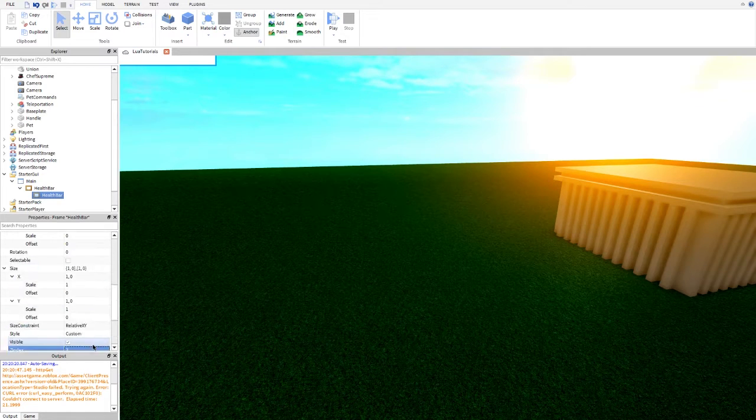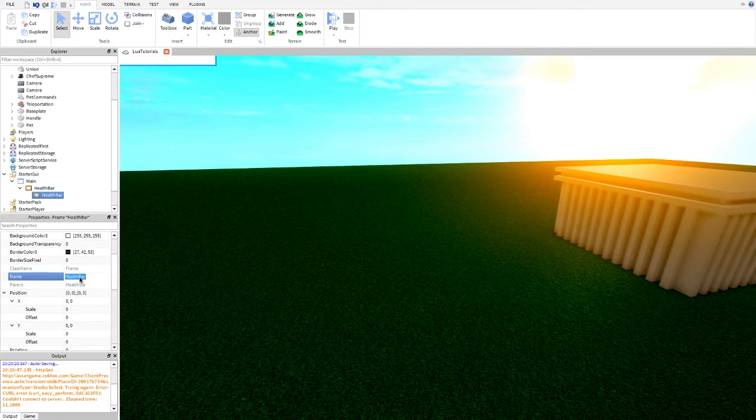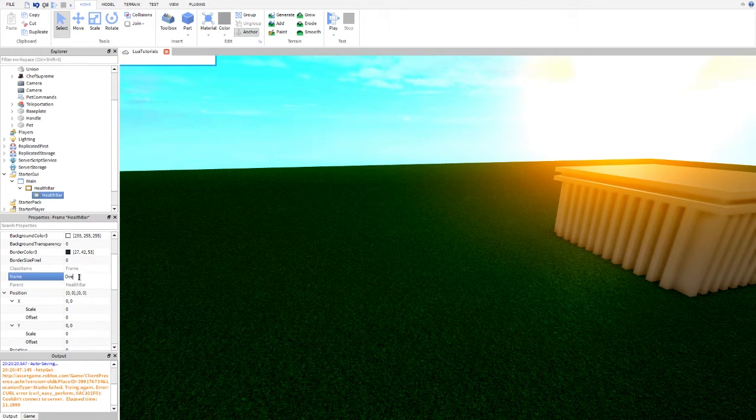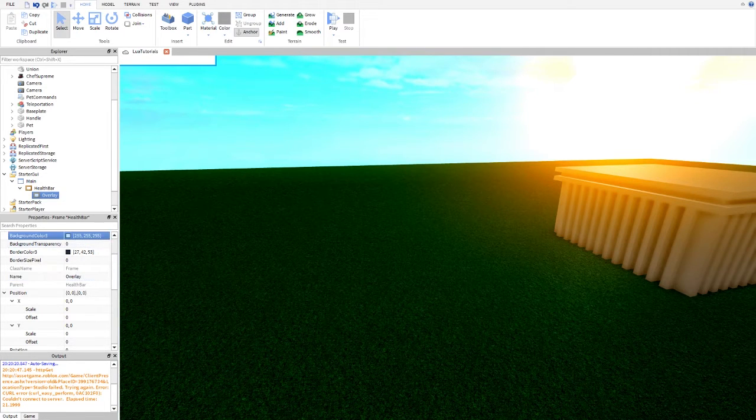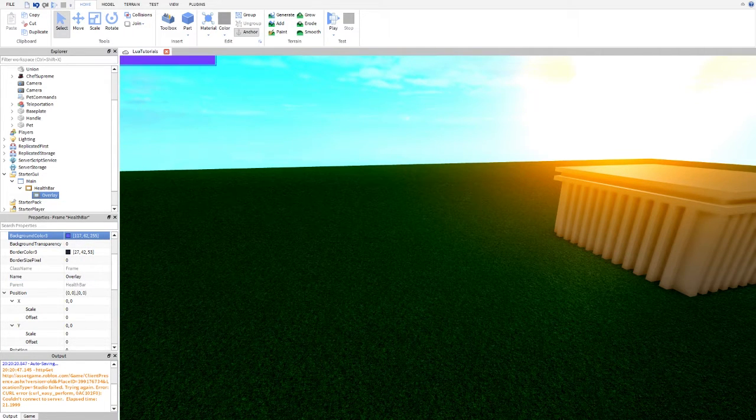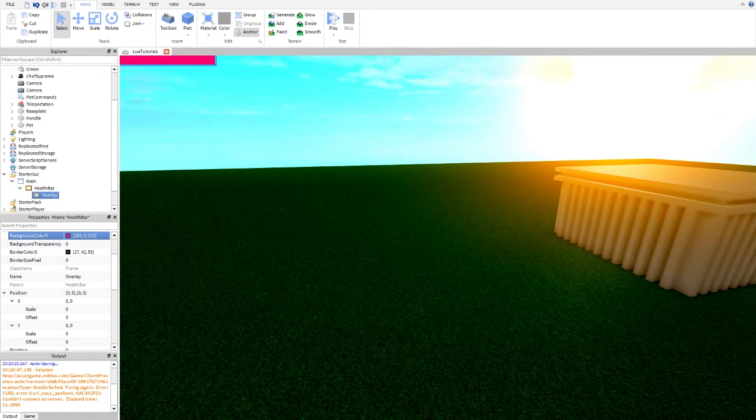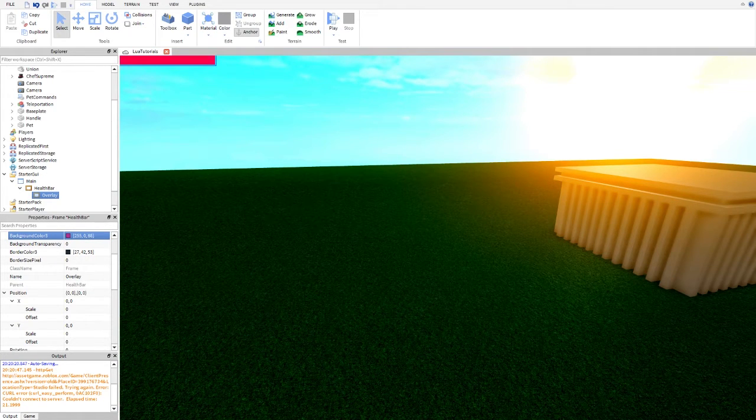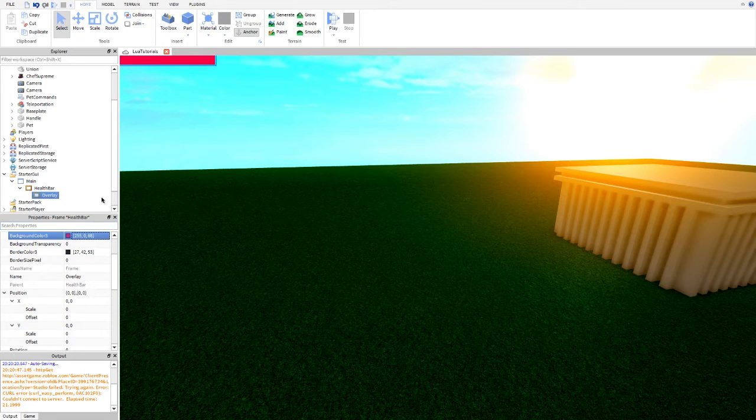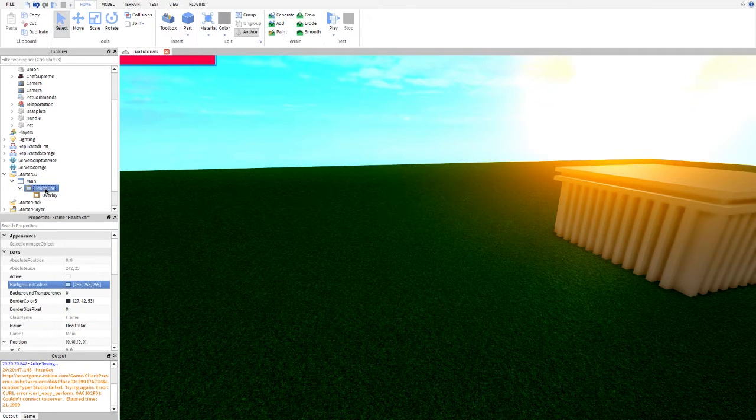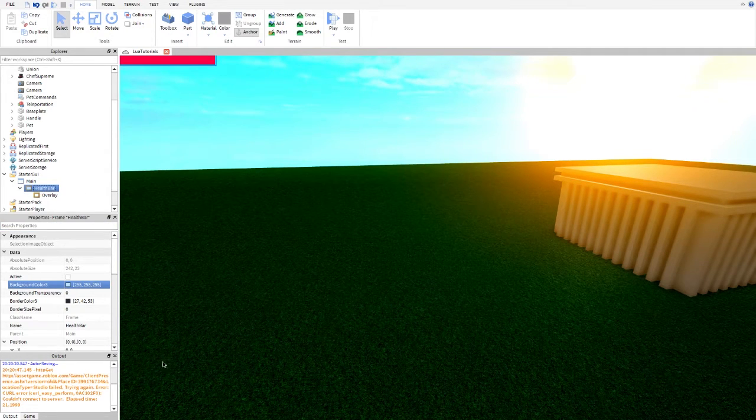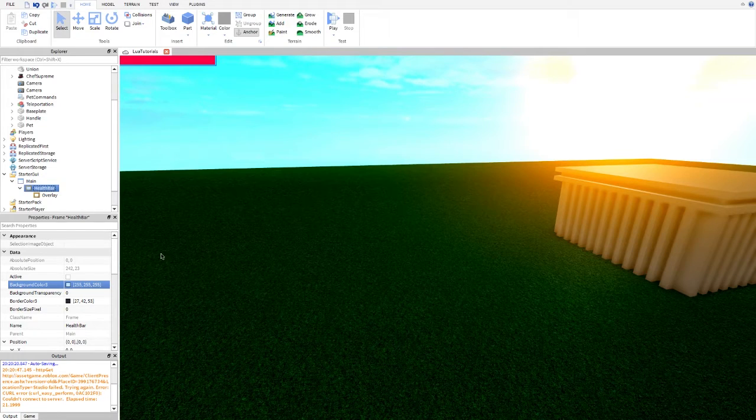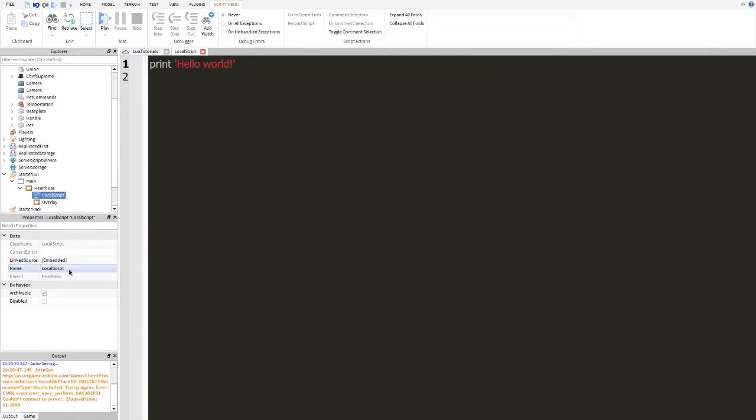Making the size one by one so it fills the whole thing. We're going to put this index on two so it's always covering. And we're going to name this overlay. And we're going to change the color to a nice kind of looking color. So that looks good. That's a good color. Now we're going to insert a local script into the health bar so we can get this all settled up.